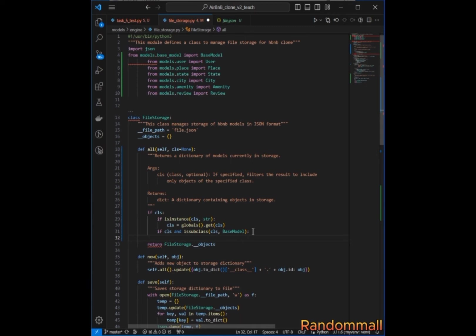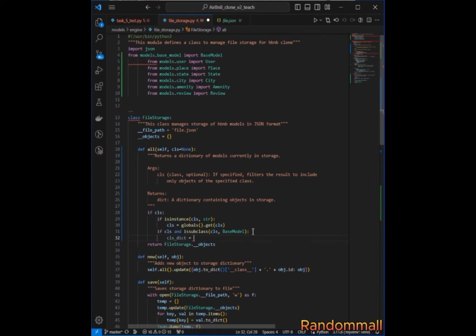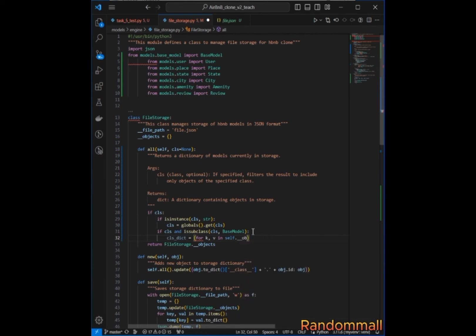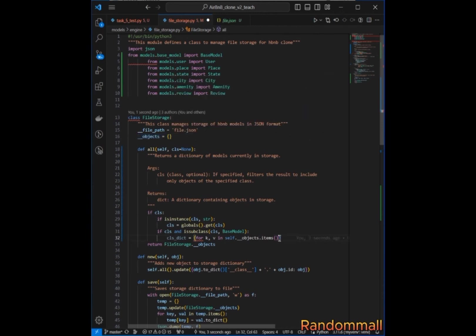If it is a subclass of BaseModel, or maybe BaseModel itself, we are going to create a dictionary of instances of the specified class using a dictionary comprehension. We iterate with `for key, value in FileStorage.__objects.items()` to get everything stored in that dictionary.